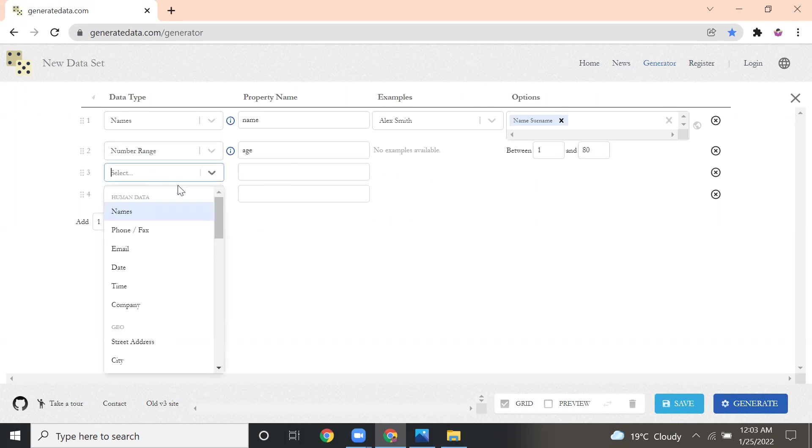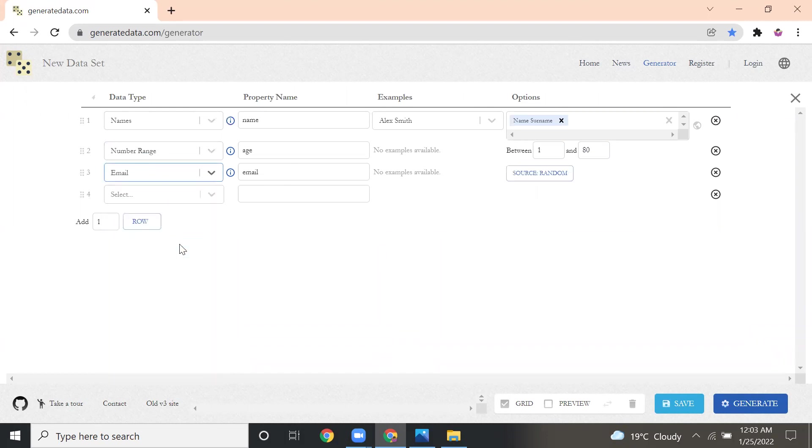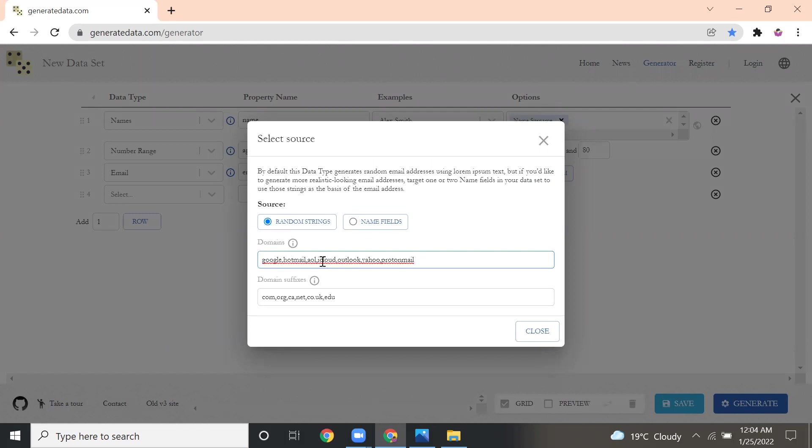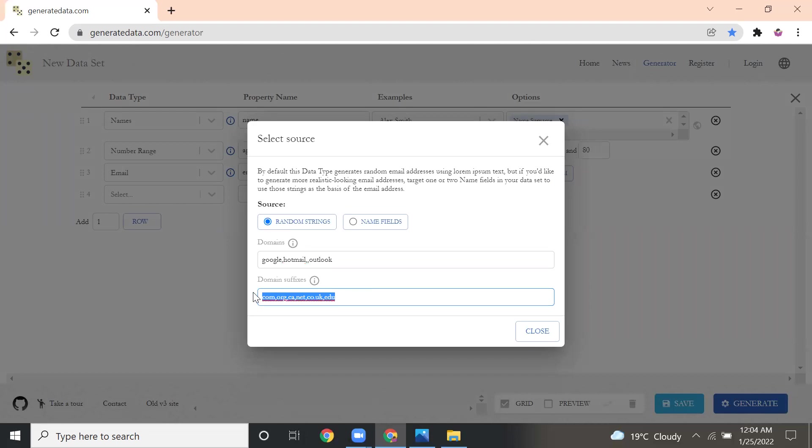Next, I want to generate email address. So this is the source. Here it shows what domains you want, all the mail from Gmail or Outlook, Yahoo, whatever you want you can give. I'll just give Google and Outlook, Google, Hotmail, and Outlook. I'll remove other stuff. What is the domain suffix you want, like .com, .org, you can give.